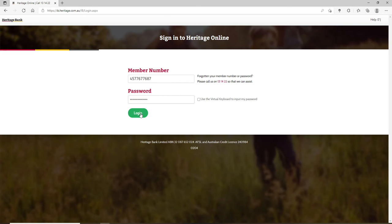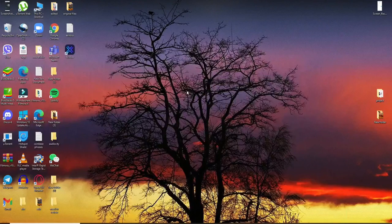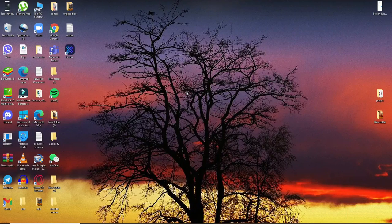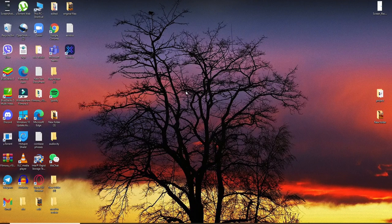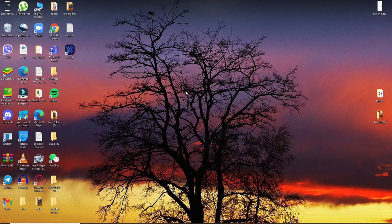Soon after you hit log in, you'll be able to log into your Heritage Bank account in no time. That is how it is done. I hope you found the video to be helpful. If you did, go ahead and give us a thumbs up.